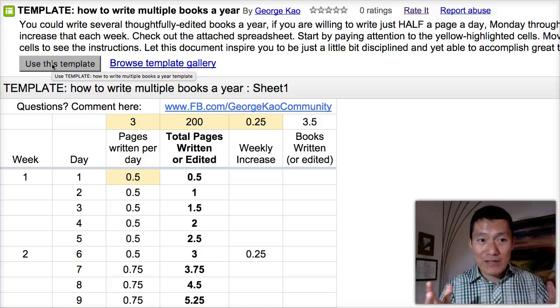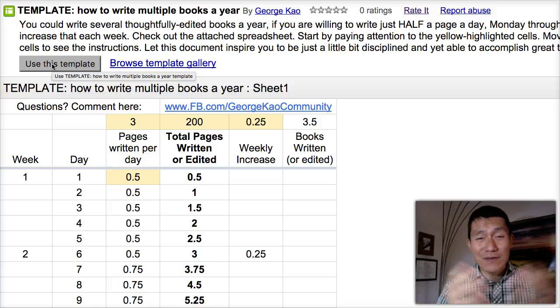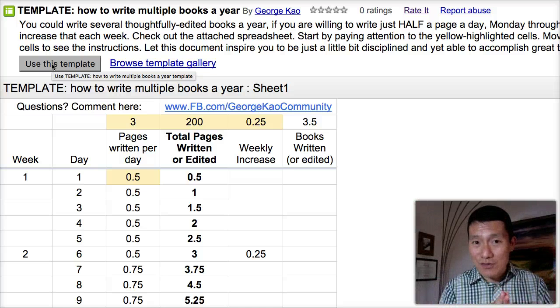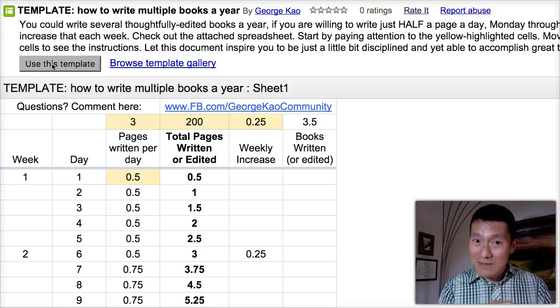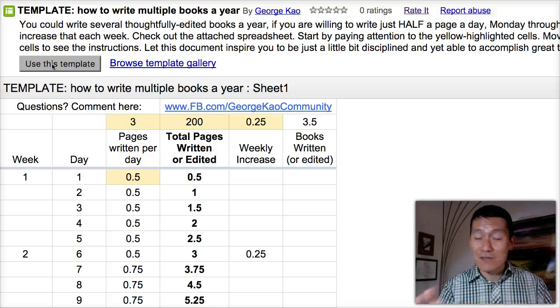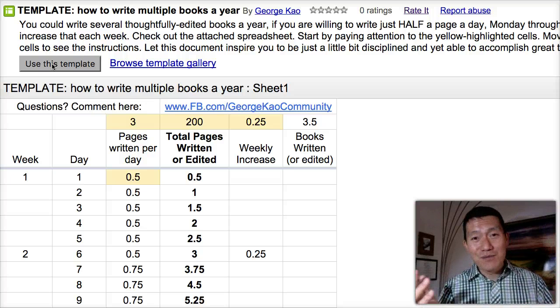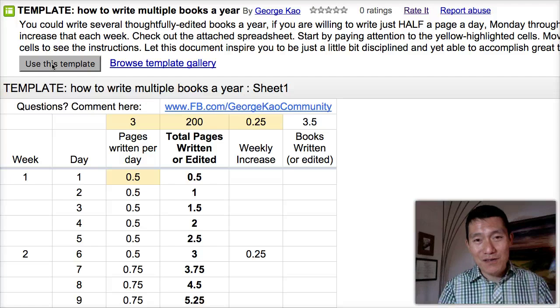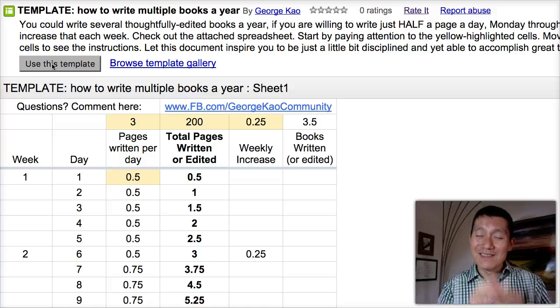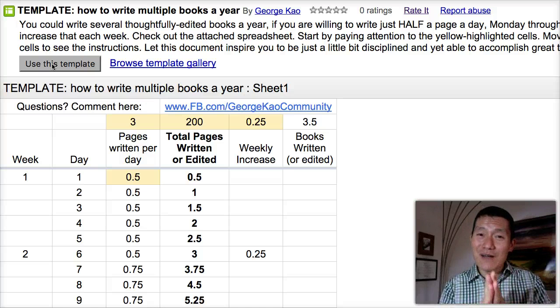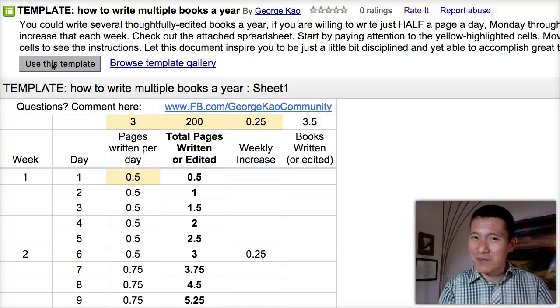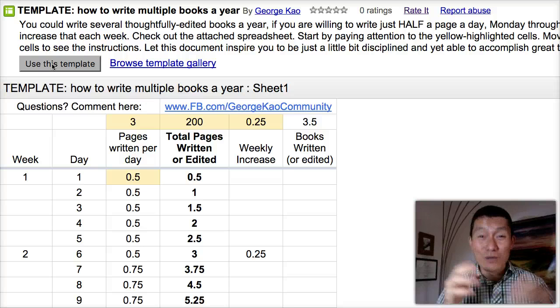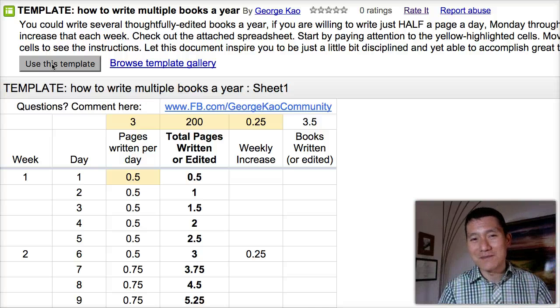It's free, and I look forward to hearing how this template inspires you to write more consistently, and if it inspires you to start writing a book or even complete a book, please comment under the video and let me know. I'd love to hear it. Until the next video, I wish you just a little bit of discipline every day to accomplish great things.